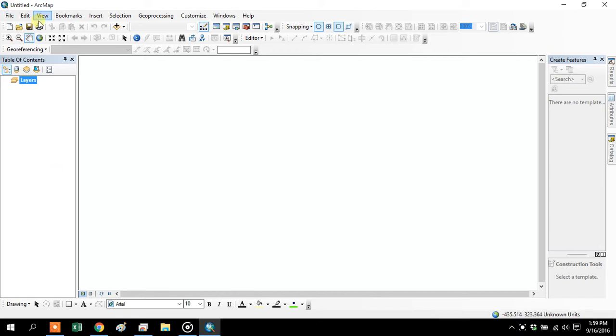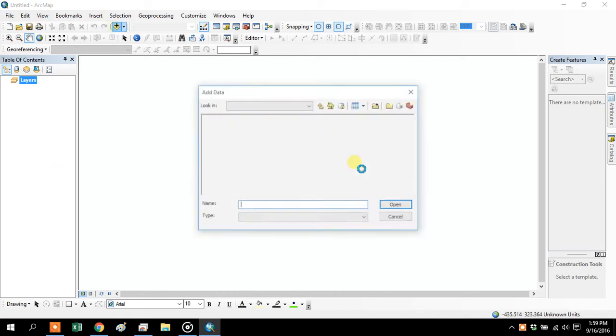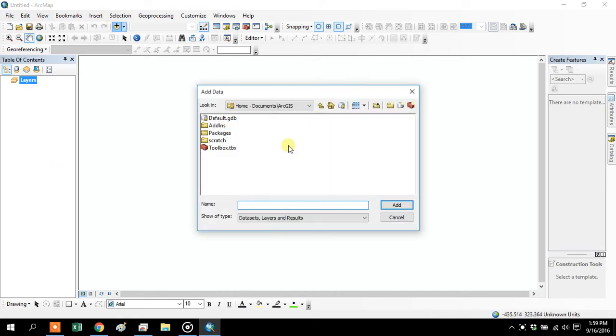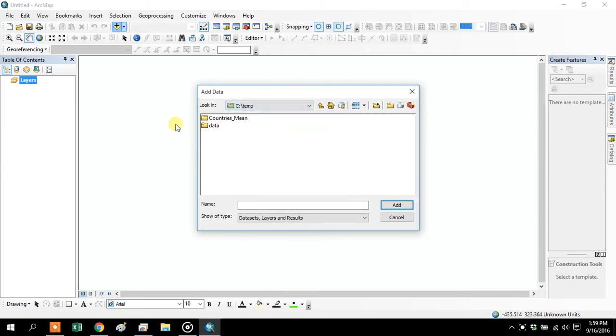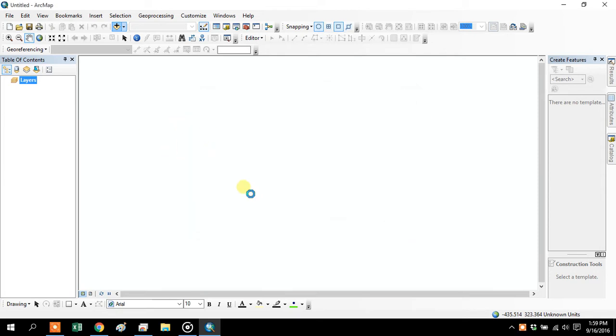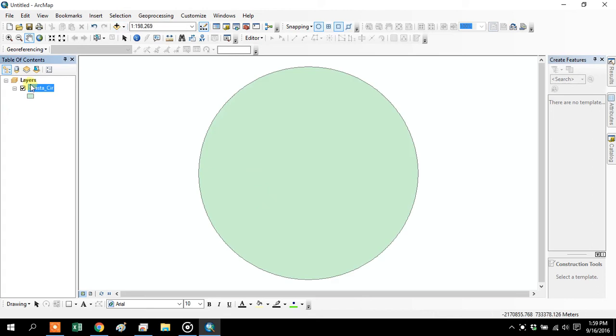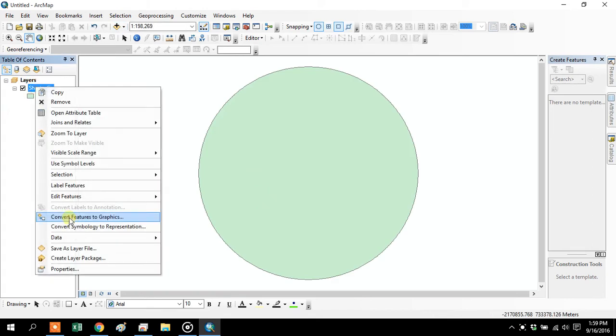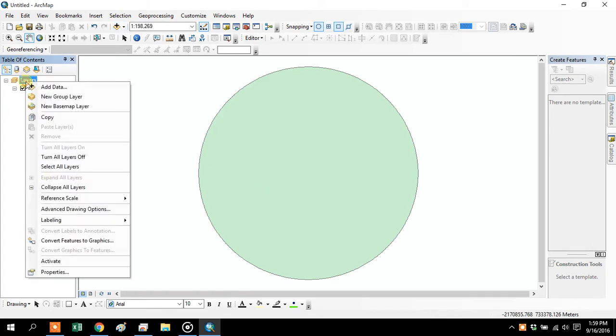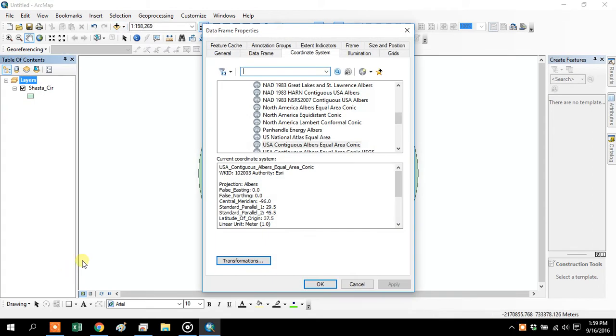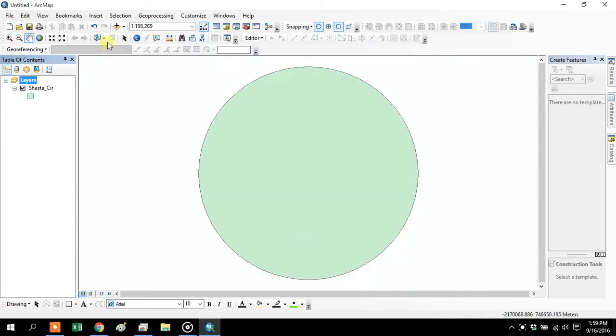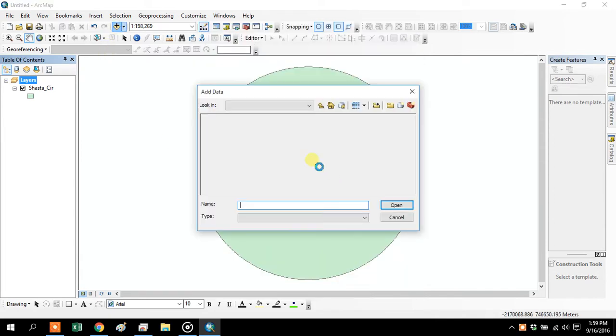Starting the Shasta project from start to finish. Let's find where I extracted my data. Things will be a little slower because I'm using my laptop. I'm going to add my Shasta circle and make sure that my layers are in the correct Albers projection, which they are.